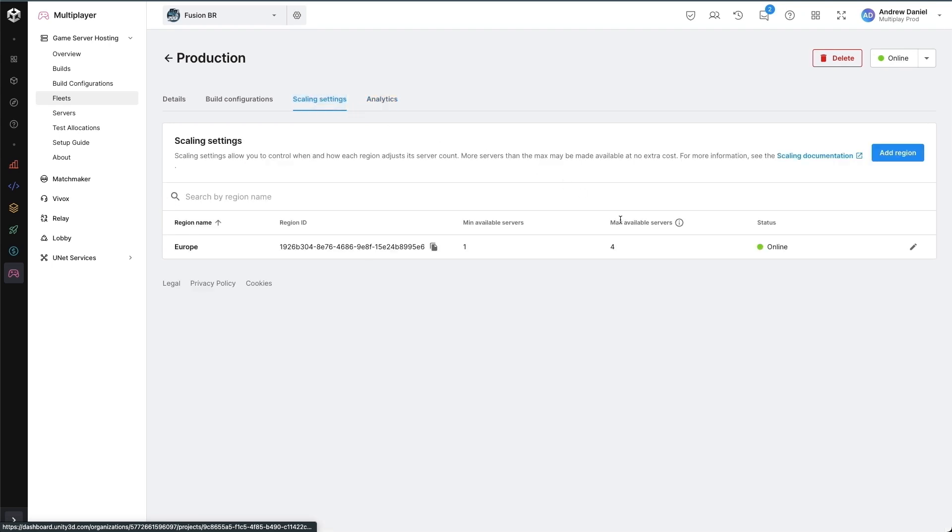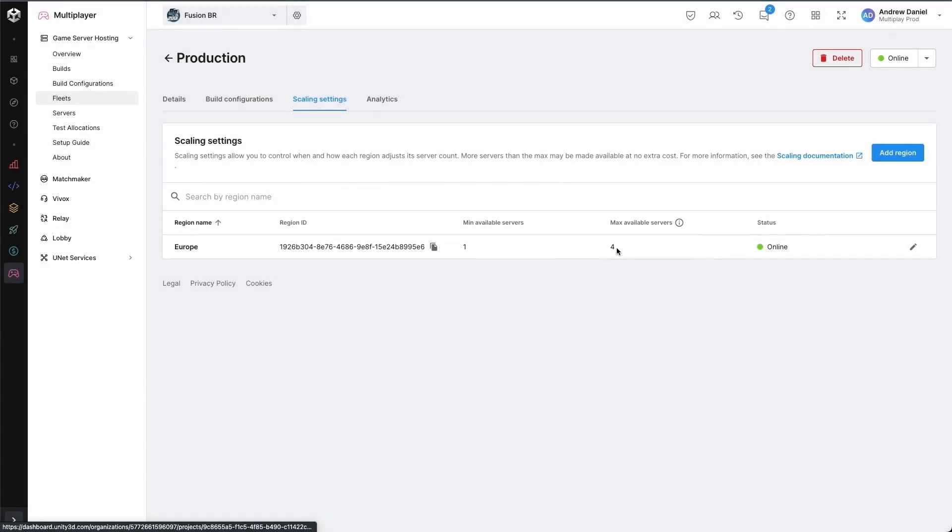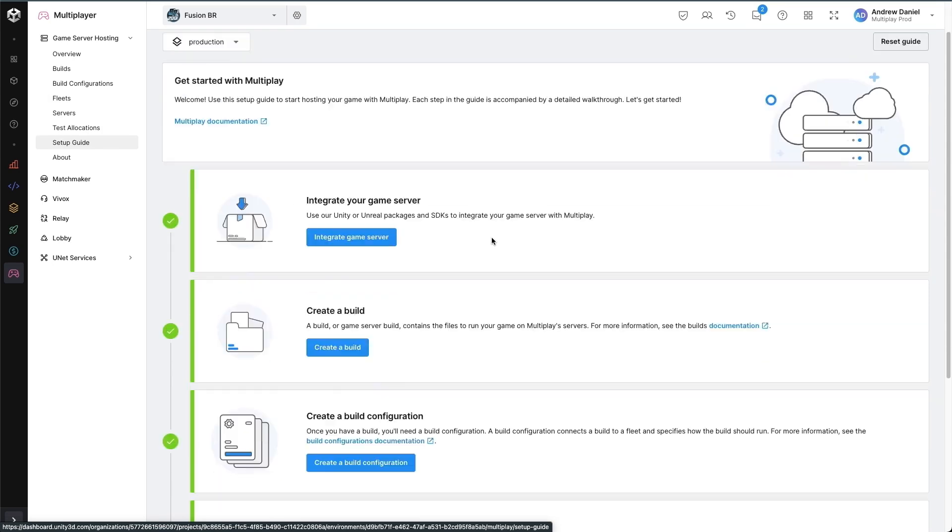Something to note with scaling settings, you might see in actual runtime more available servers than the max available servers configured. And this is because Multiplay is being as efficient as possible by filling up a provisioned machine where there are many servers as can fit onto it. But don't worry, they will not be billed any extra.